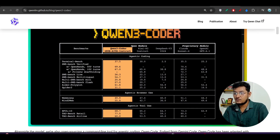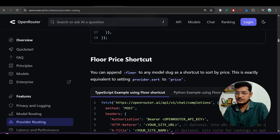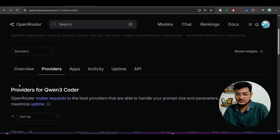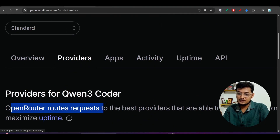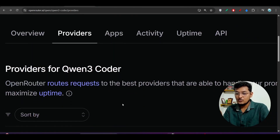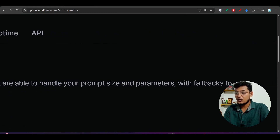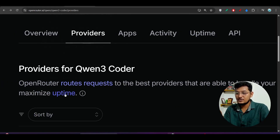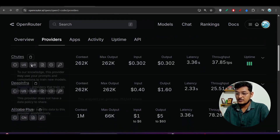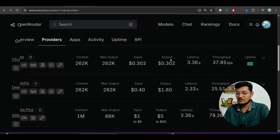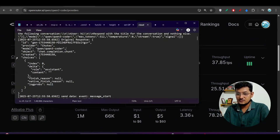We should use this Qwen3 Coder model. The beauty of OpenRouter is that they automatically switch to the different provider that is giving the best performance. OpenRouter routes requests to the best providers that are able to handle your prompt size and parameters, and falls back to maximize uptime. In this case, Chutes is the best provider, so it is pointing there.